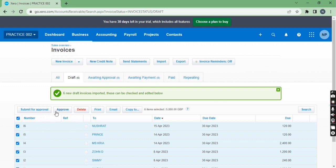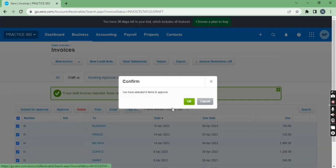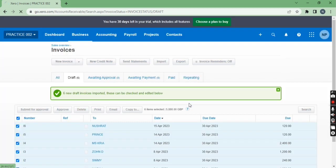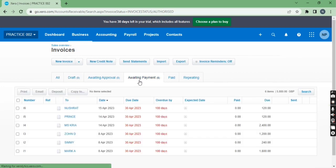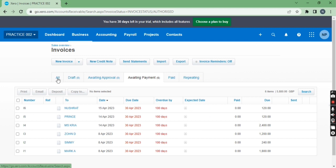So let's approve these invoices. It will come from draft category to awaiting payment category. So as you can see, it has been moved from draft to awaiting payment category.